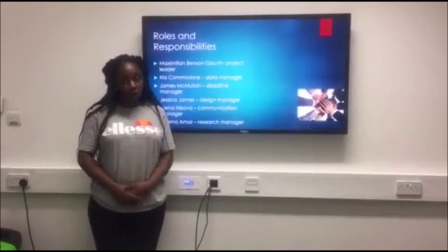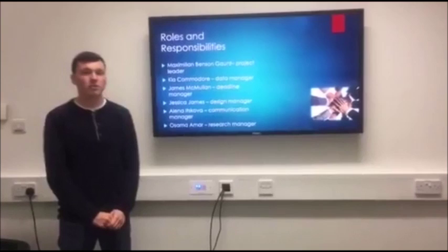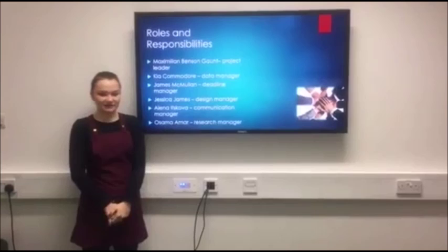I'm Jess. I was a design manager and I was responsible for making sure that the design factors of our project were aesthetically pleasing, especially during our presentation.